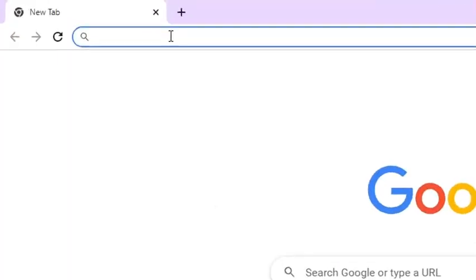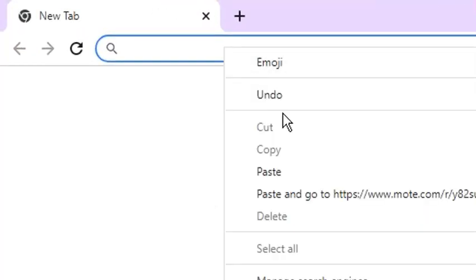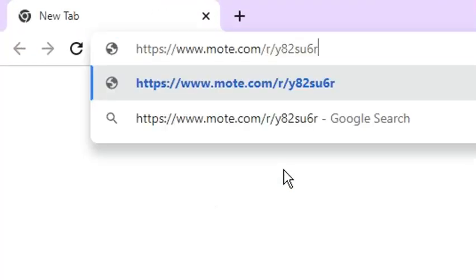Next, go to your Chrome address bar, then paste the copied link. After that, press the Enter key.